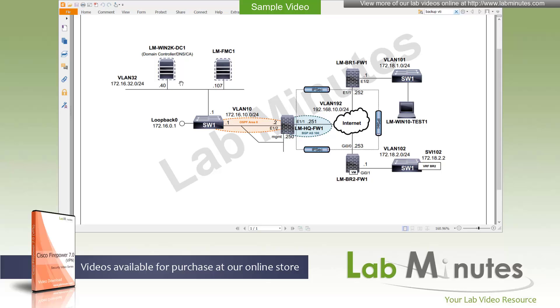We have a Windows 2019 domain controller, DNS server, and certificate authority server at the IP of .40. All of these are connected to our core switch for our lab, switch number 1.